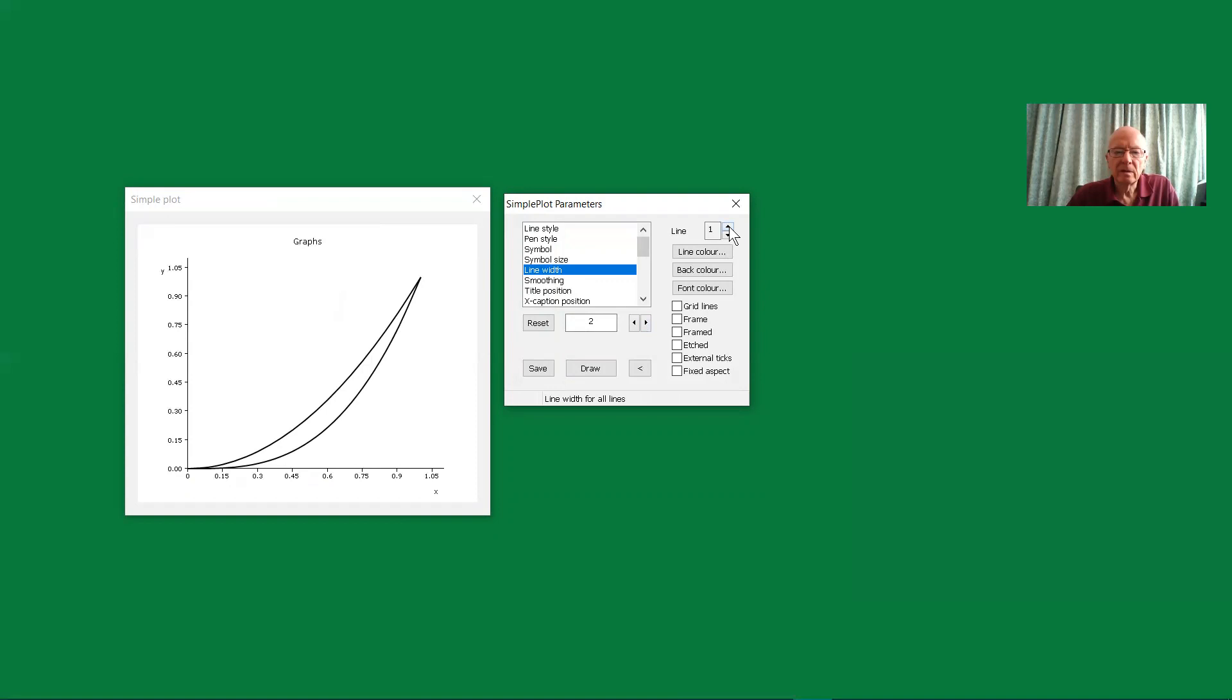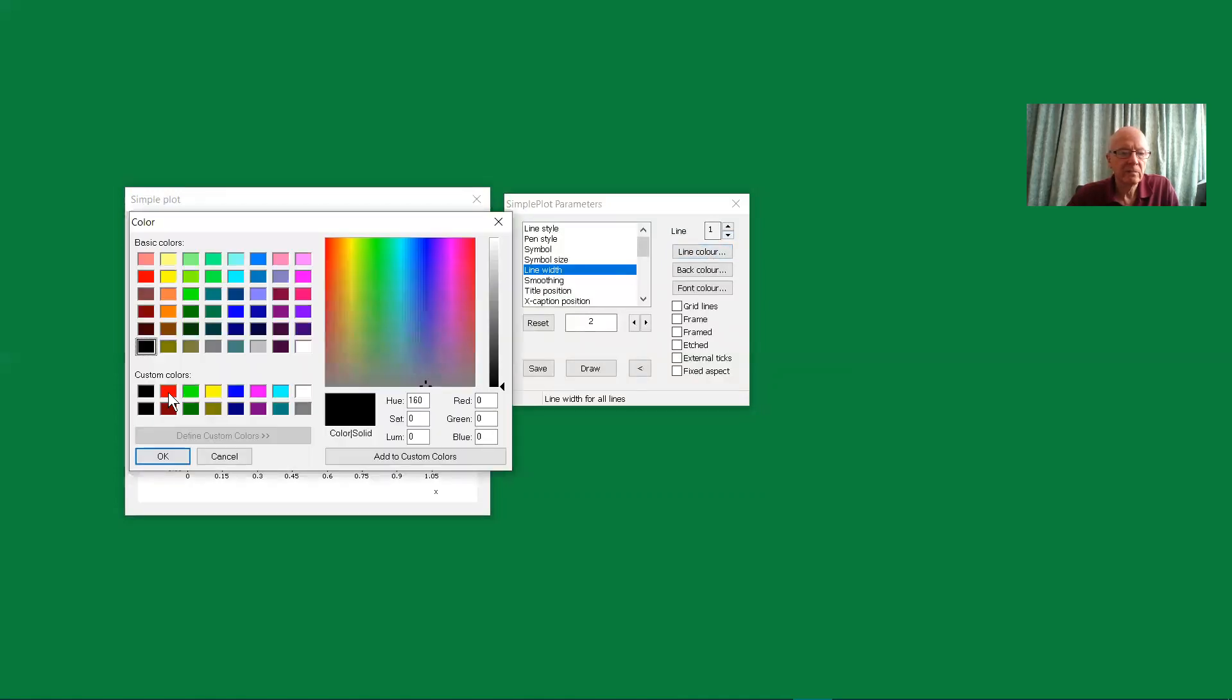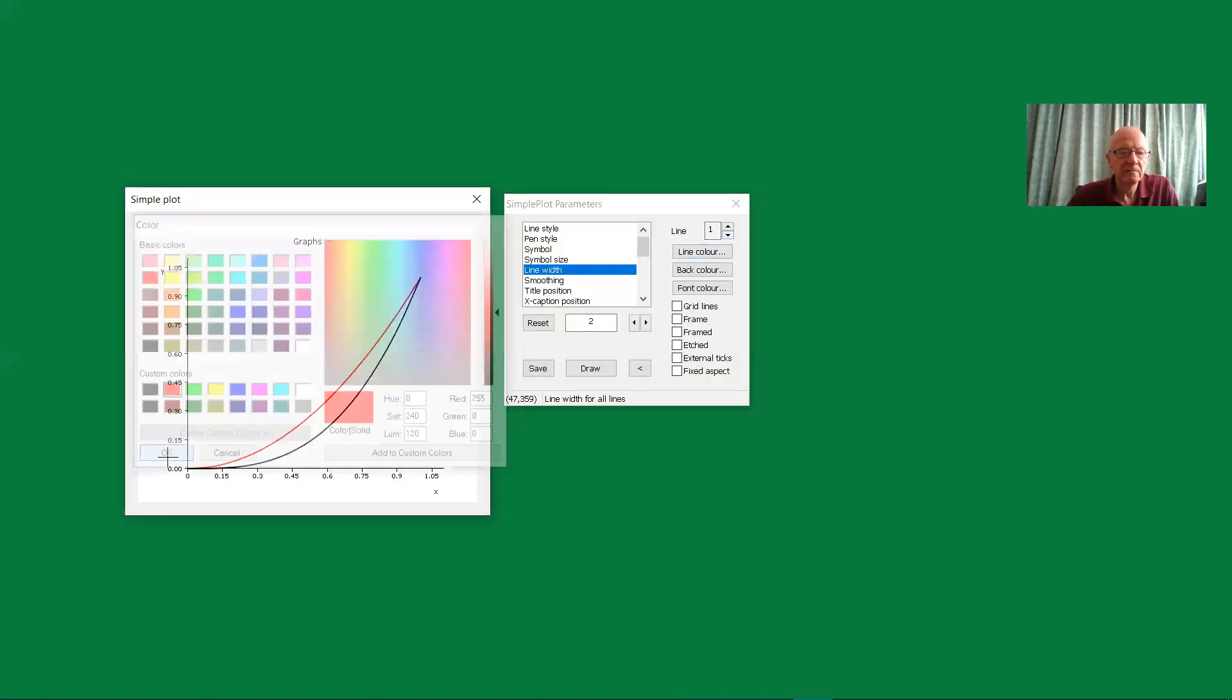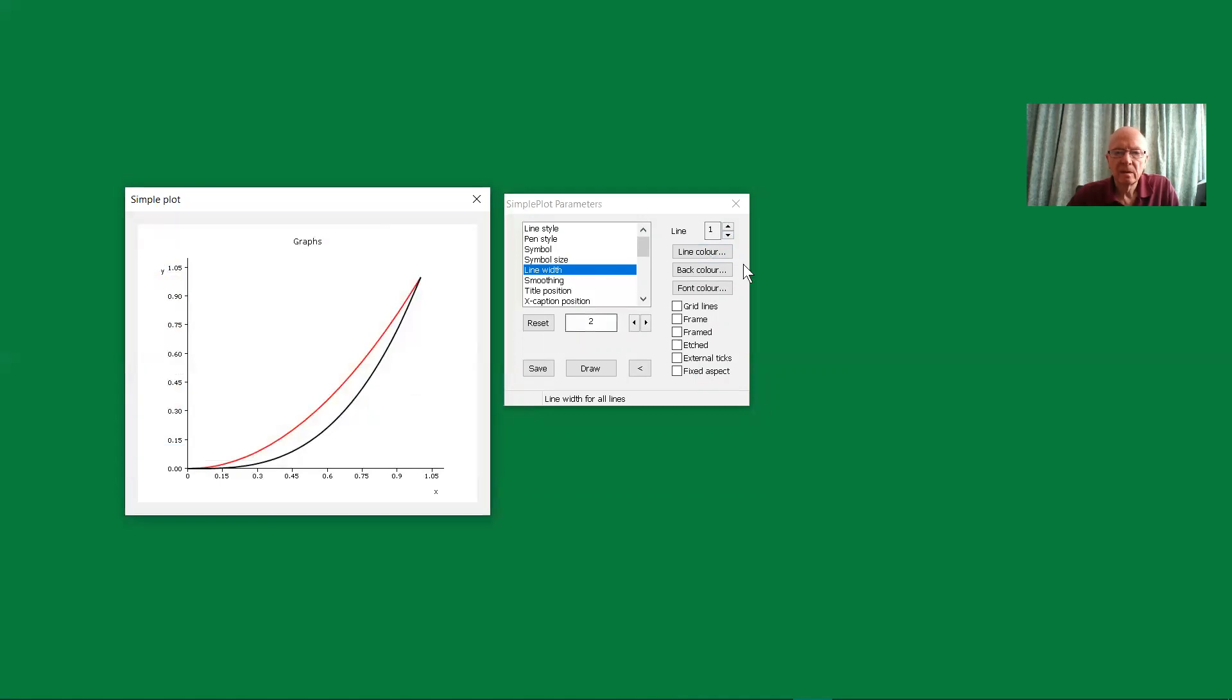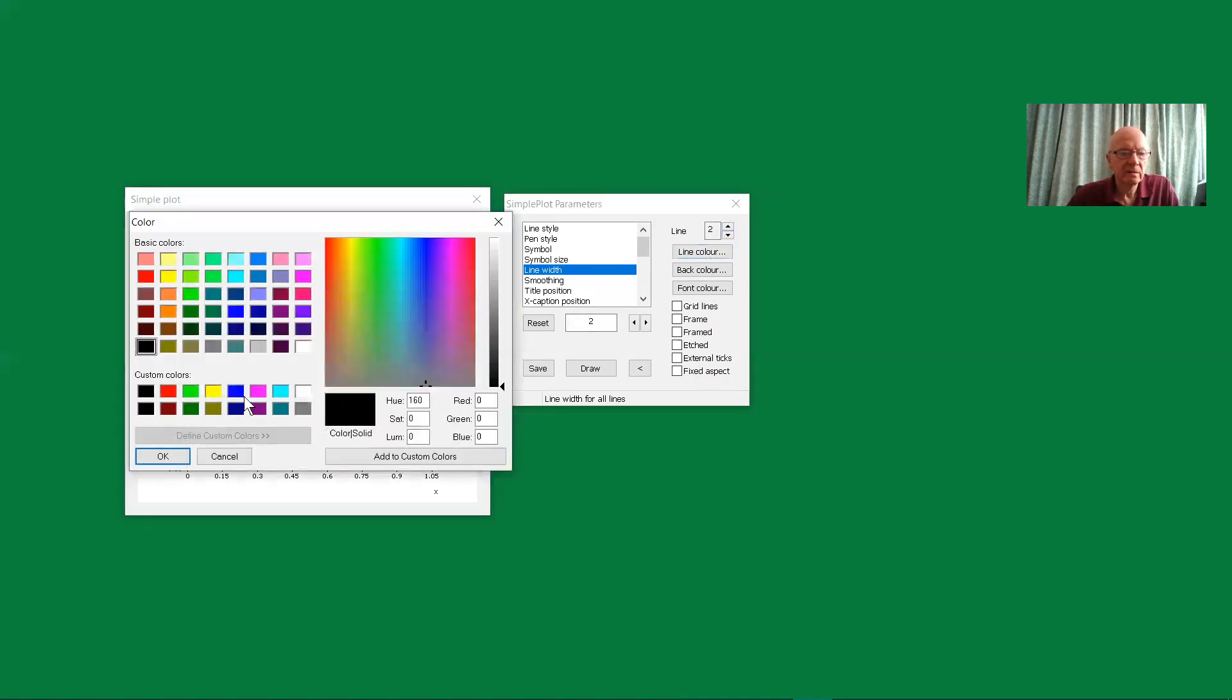We can select which graph we're dealing with from here and then change the line color. Perhaps that one should be red. And then go to graph two, change the line color, make that one blue.